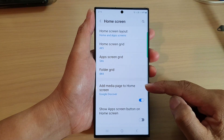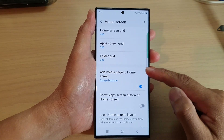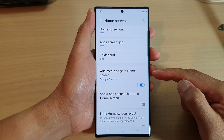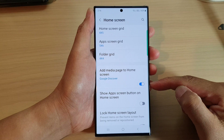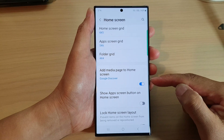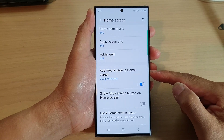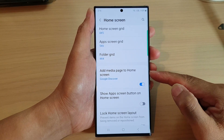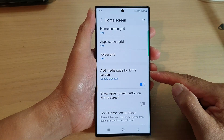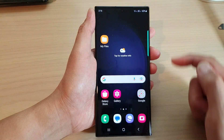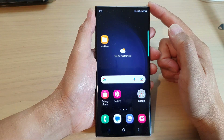Hey guys, in this video we're going to take a look at how you can enable or disable the add media page to home screen feature on the Samsung Galaxy S23 series. First, tap on the home button to go back to the home screen.